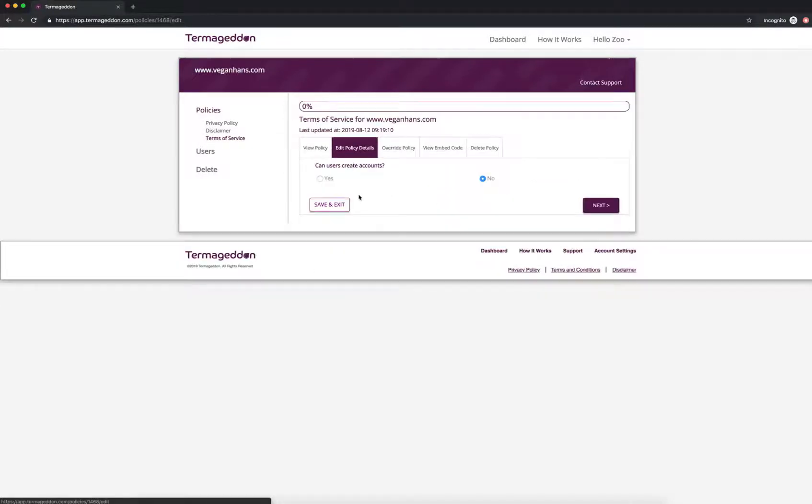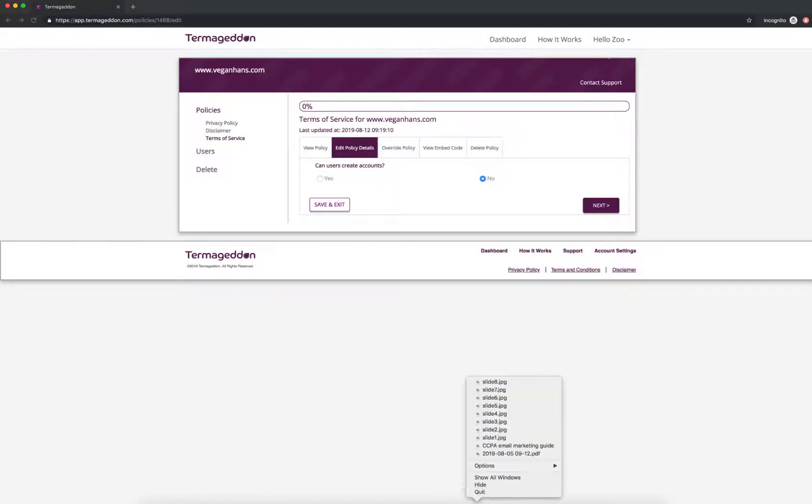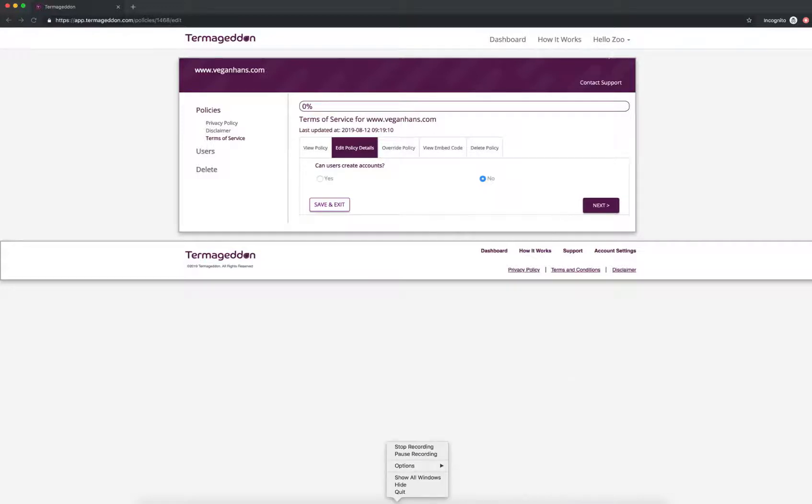And in case anything does change on your website, so let's say users can create accounts now, you're going to go into edit policy details and just change those answers. So yeah, that's pretty much it. That's how you create a Terms of Service for your e-commerce website using Termageddon. Thank you.